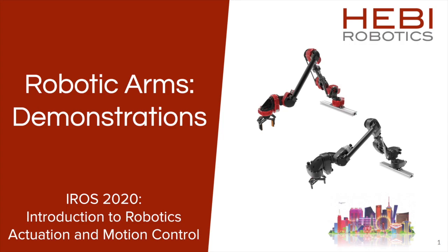My name is Harlik Singh and I'm a product manager at Heavy Robotics. In this video I will cover a few live demos that show how all the different concepts we've talked about come together.